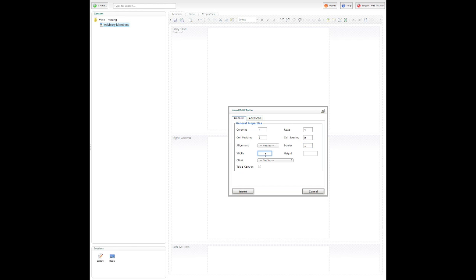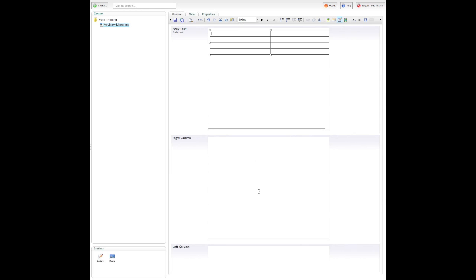And my width, I'm going to make it 500 pixels wide, and you can make this whatever you want. You can also do percentages. You would just put a percent symbol there if you wanted to do percentages. And just click insert.